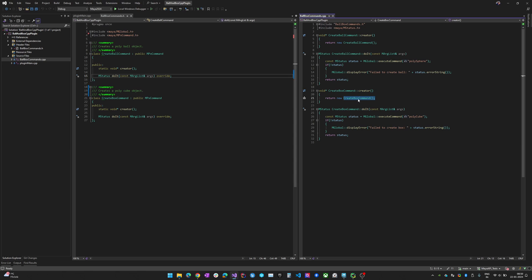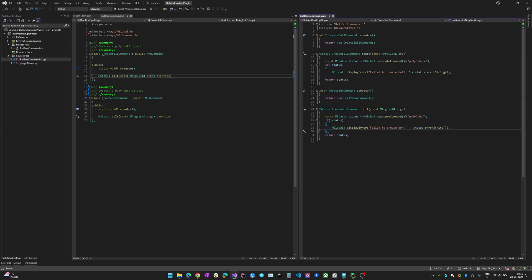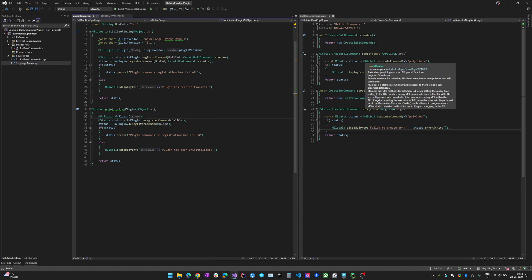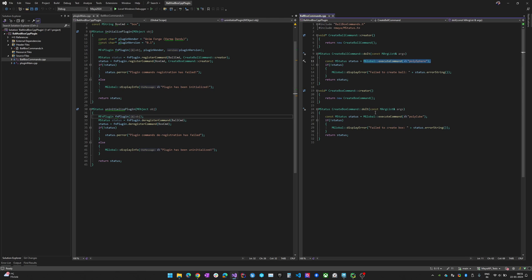For the box command, the creator returns a CreateBoxCommand instance. In the doIt implementation for the ball command, I'm just calling MGlobal::executeCommand to create a polygonal sphere, checking the MStatus, and doing the same for the polygonal cube. It's a rather simple plugin — it just encapsulates the creation of polySphere and polyCube in my own terms of 'ball' and 'box' commands.